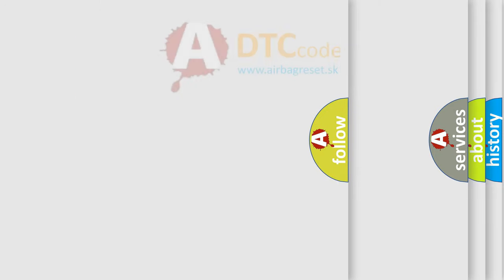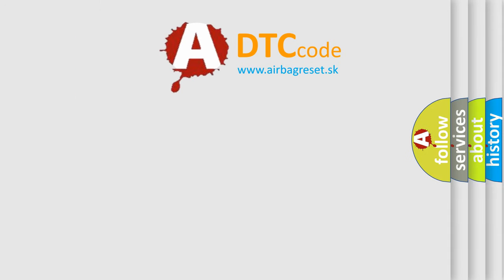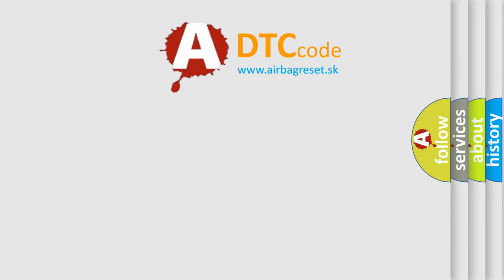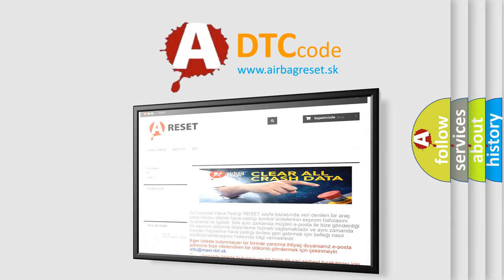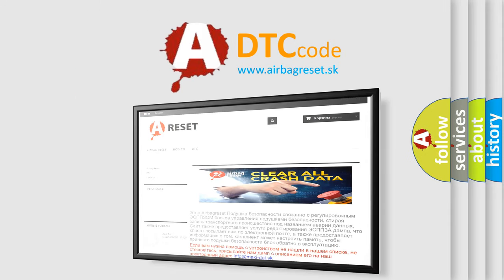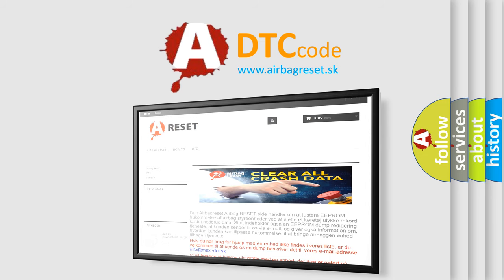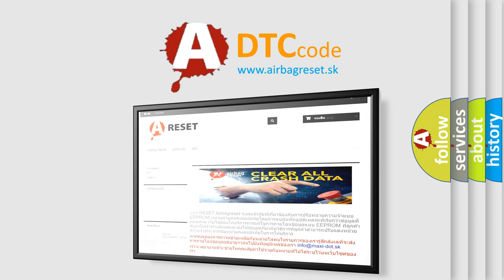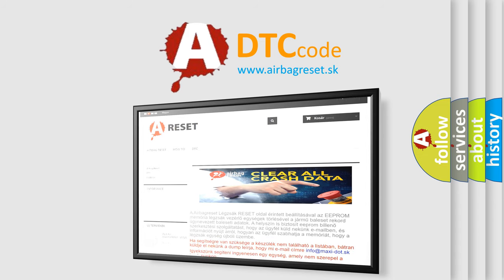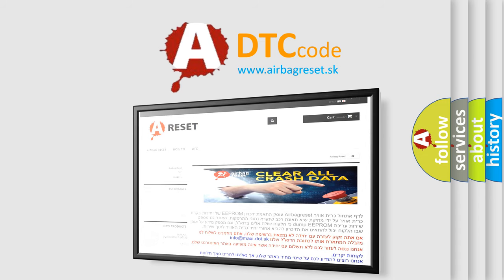The Airbag Reset website aims to provide information in 52 languages. Thank you for your attention and stay tuned for the next video.